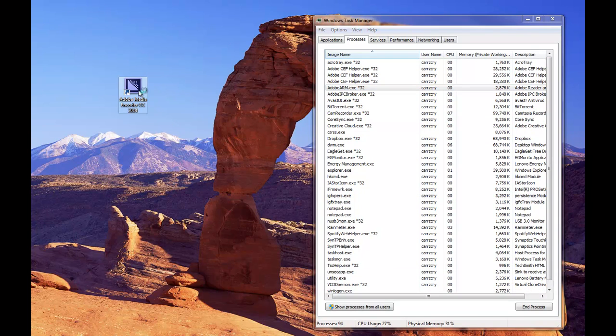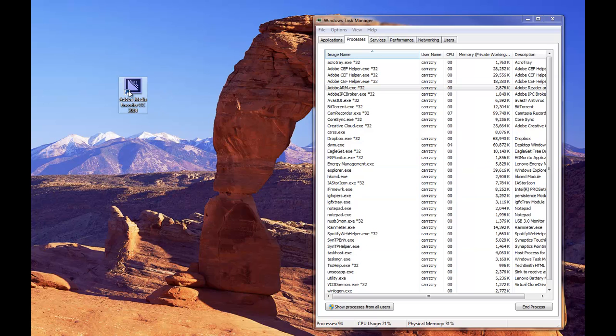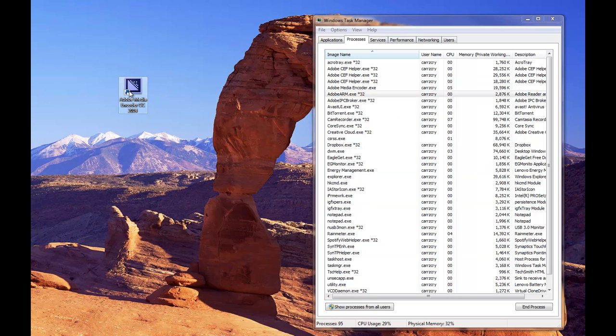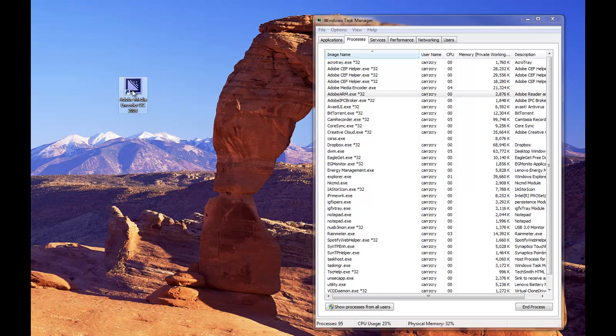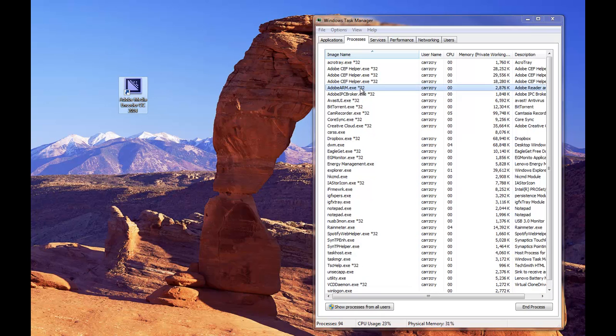So we're going to double click and it doesn't open. As you can see, nothing changes. Processes is still 94, it jumps to 95, but there you go, you saw it just a second ago right there and then it disappears.